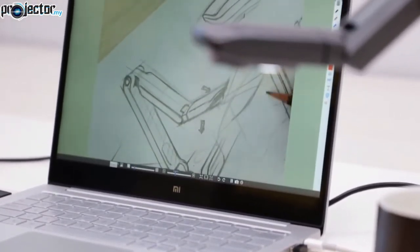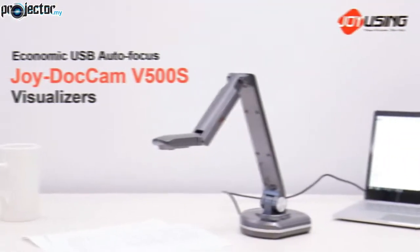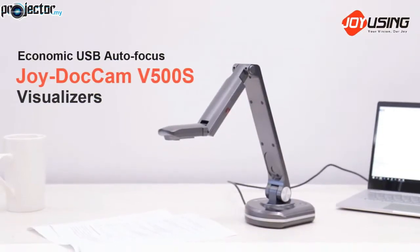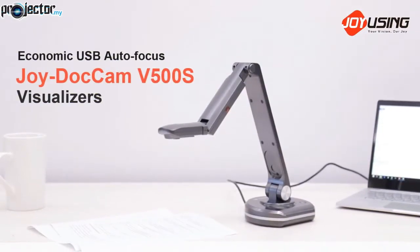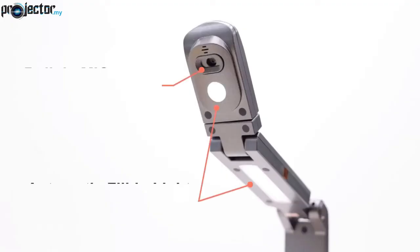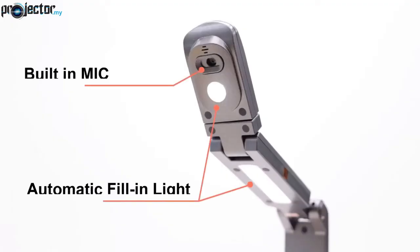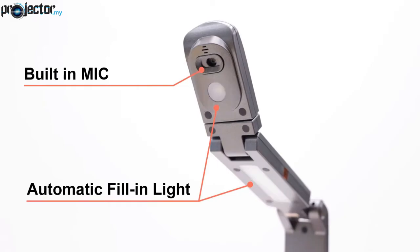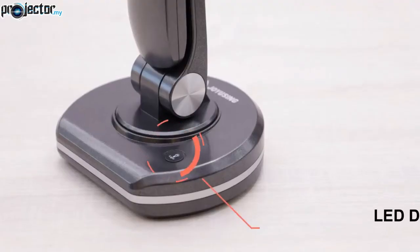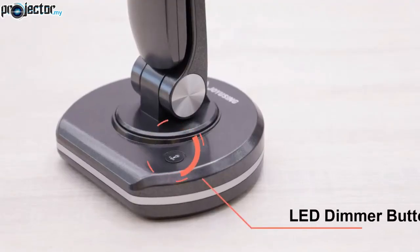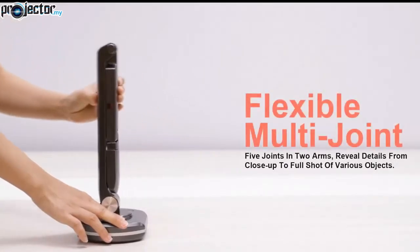Removing the noise while preserving the details. Economy Grade USB Autofocus Visualizer V500S is configured with built-in mic and automatic fill-in light with LED dimmer button.